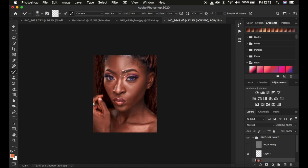Here's a quick before and after for the areas we worked on. Activating the high frequency layer shows the overall result — textures are still intact because we applied the right Gaussian blur, and the colors now look even. This is how you use the mixer brush tool for skin retouching using frequency separation. If you learned something from this video, don't forget to like and subscribe. Thanks for watching — keep practicing and keep creating.